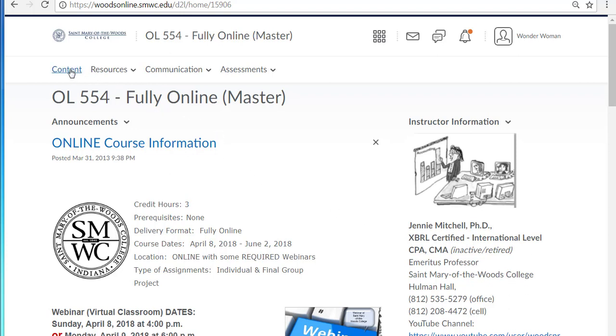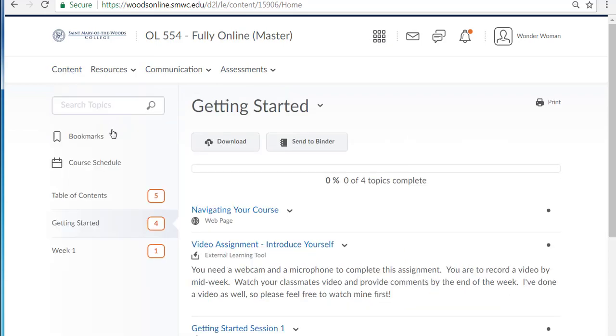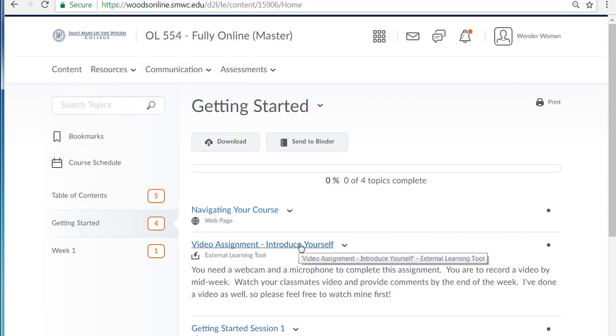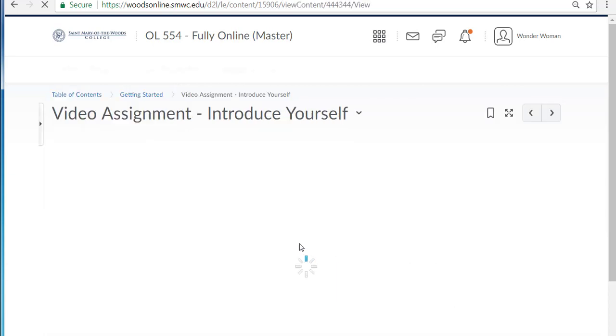Video assignment is going to be used a lot in the online program. For example, here I went to content and found a link to a video assignment to introduce yourself.